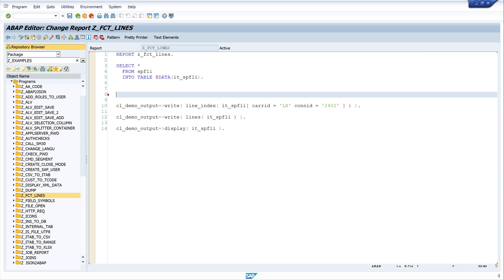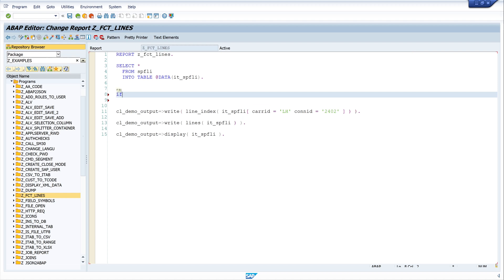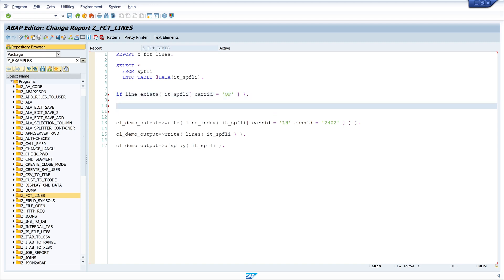Last but not least is the function line_exists. With this function I can check if an entry exists in the internal table. I write: IF line_exists( it_sbfly[ care_id = 'QF' ] ) — checking if the entry with care_id QF is in my internal table. Then I close the brackets and close the IF.